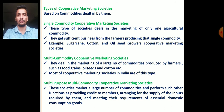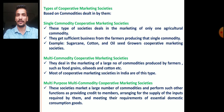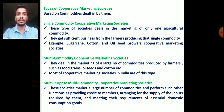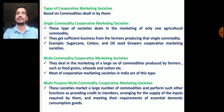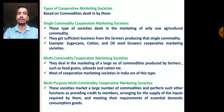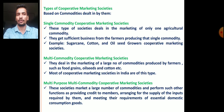Next, the types of cooperative marketing societies. Based on the commodities dealt by them, there are three types. First, single commodity cooperative marketing society. Second, multi-commodity cooperative marketing society. Third, multi-purpose multi-commodity cooperative marketing societies. A single commodity cooperative marketing society deals in the market with only one agricultural commodity and gets sufficient business from farmers producing that single commodity — for example, sugarcane factories, cotton, oil mills, or oilseed growers cooperative marketing societies.